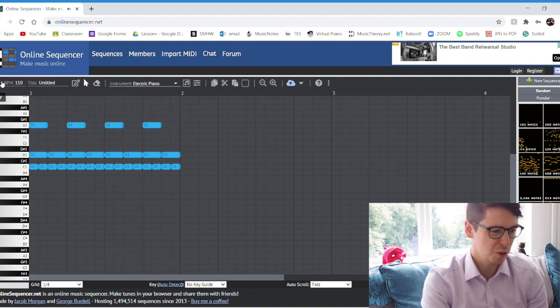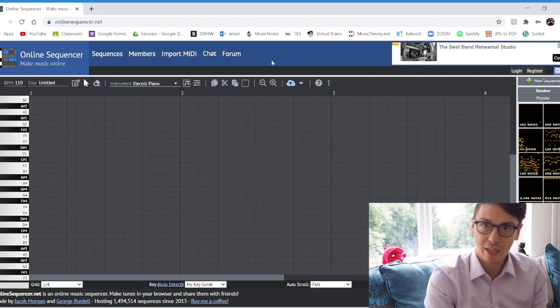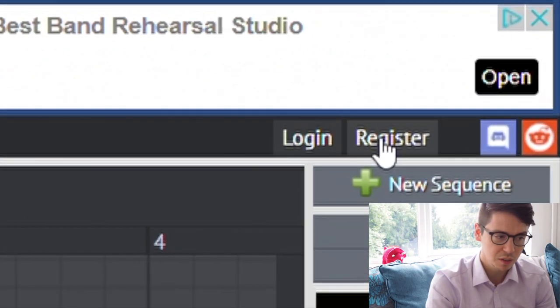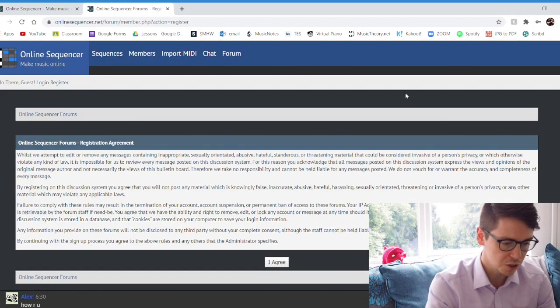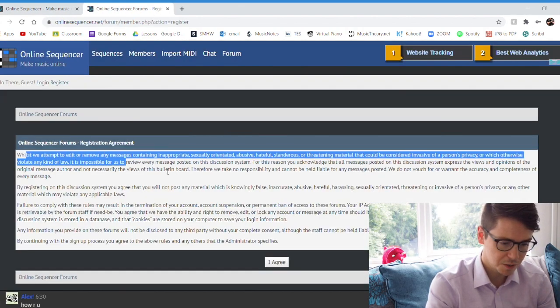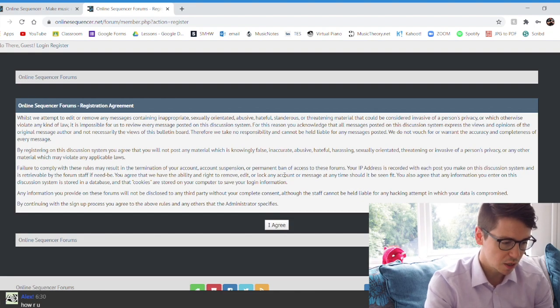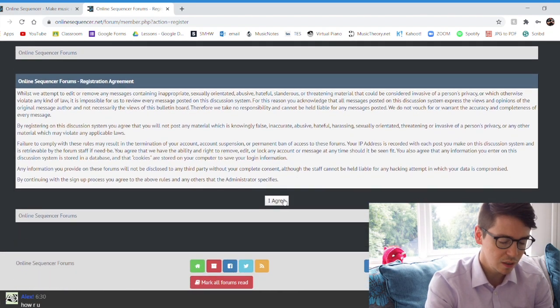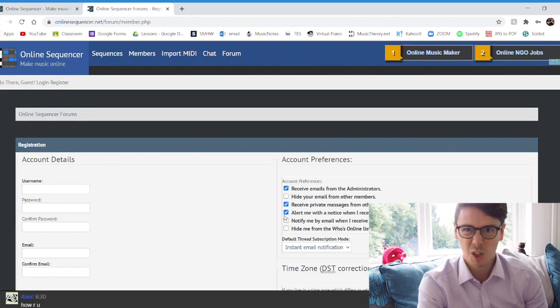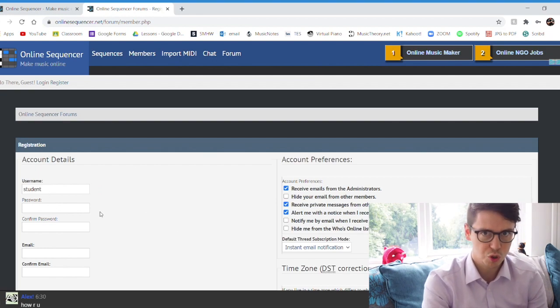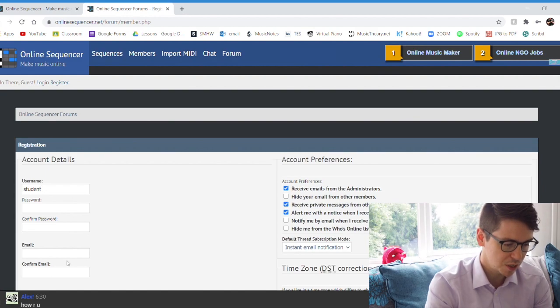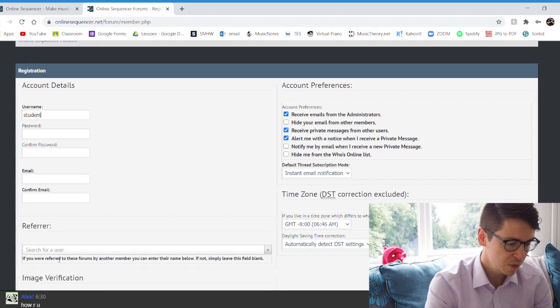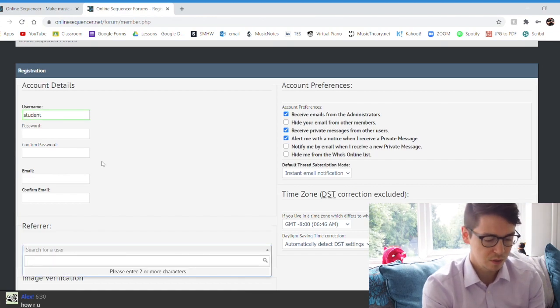Now before we get started on learning how to use this, I recommend registering with the online sequencer because it means you can easily save your work. If I just go to register to show you what it is, it's a free thing so they just talk about a variety of different rules. Have a little read through these. If you agree, agree. If you don't agree, don't sign up. Username, student or student name, choose a password, confirm your password, just put your Holland Park School email addresses in here, and then if you want to say that somebody referred you, I did.